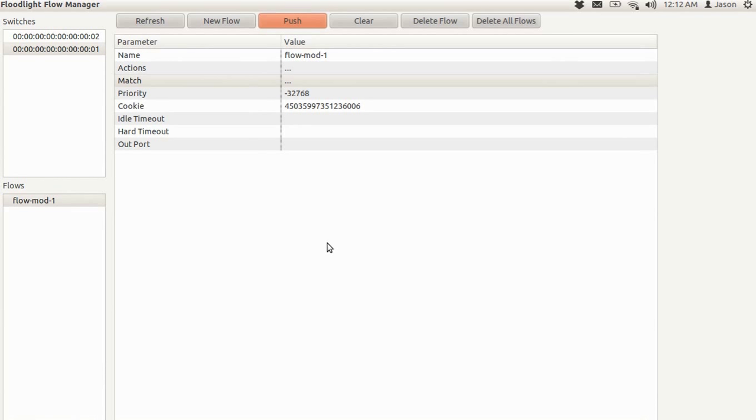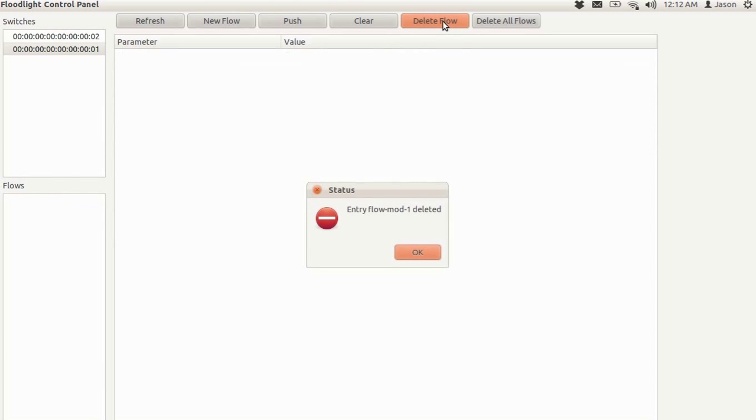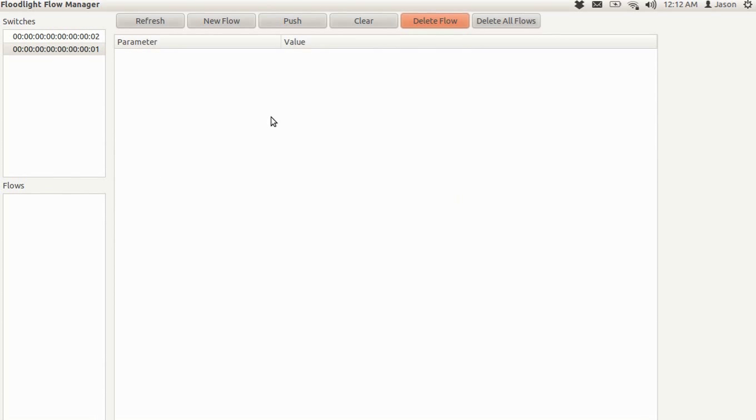Now, the last thing that you can do is delete flows. And we'll do that very quickly. Just select the flow and hit delete. And you can also just hit delete all flows for the switch that is selected. But we only have one, so we'll just delete flow. Get another confirmation message. And then you're all set.